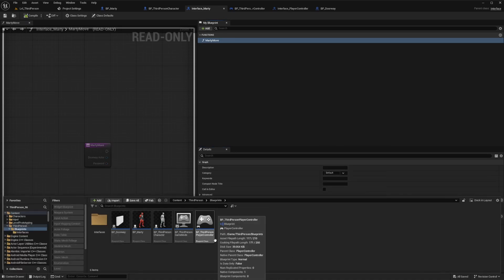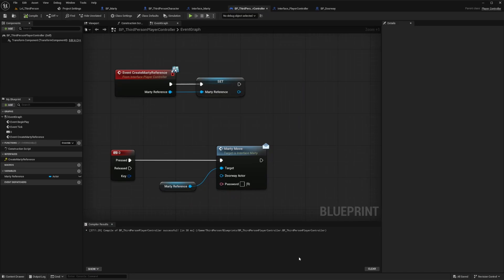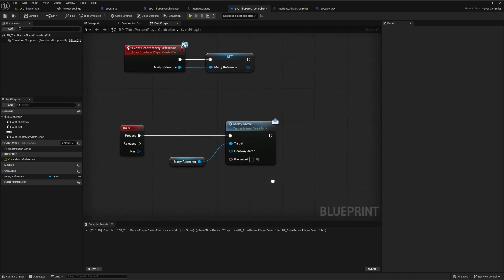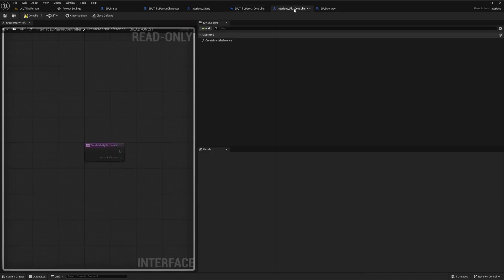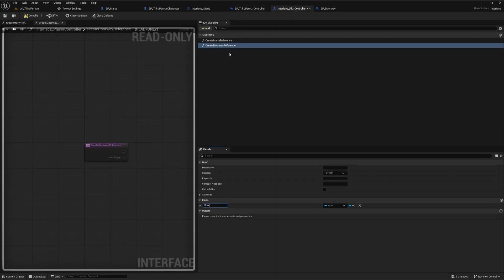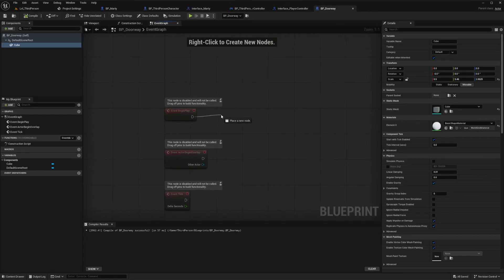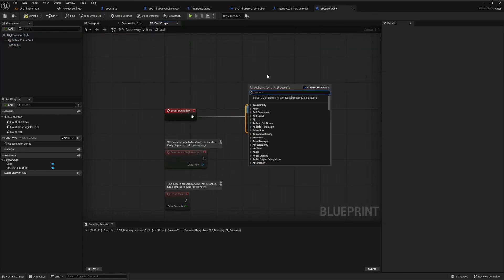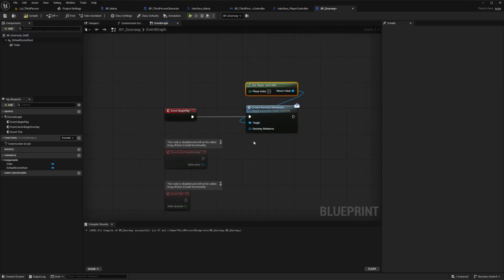Now head back to the player controller where we're triggering this event. We should now see input pins on the message node where we are calling the event. If not go ahead and compile and save and they should show up. So let's go ahead and fill these in. We can get the reference to the doorway actor in the player controller the same exact way that we did with triggering an interface event on the begin play for Marty's actor blueprint.